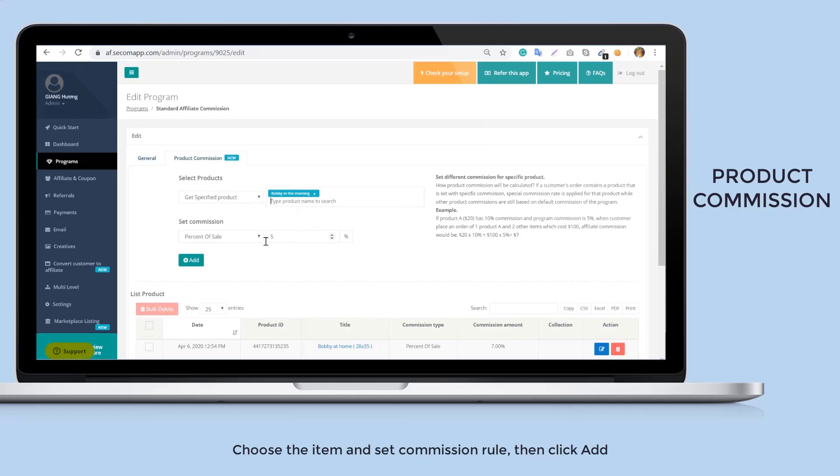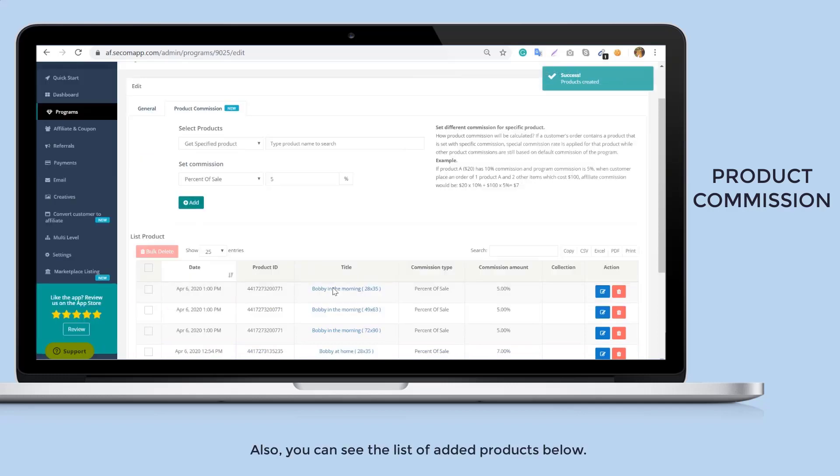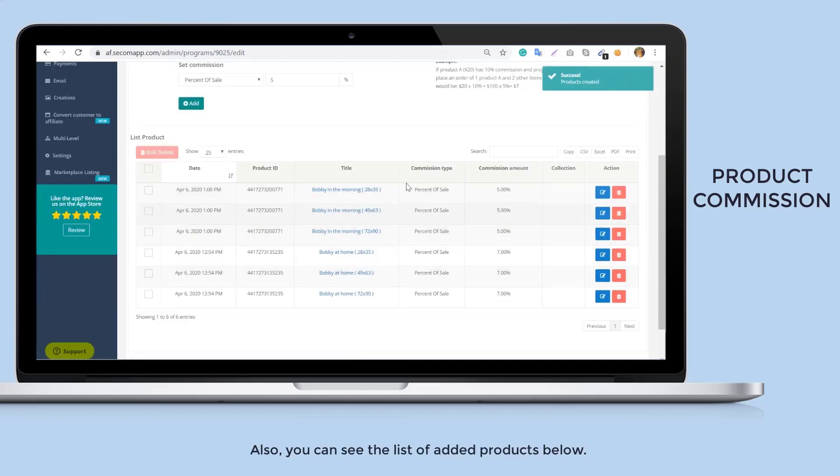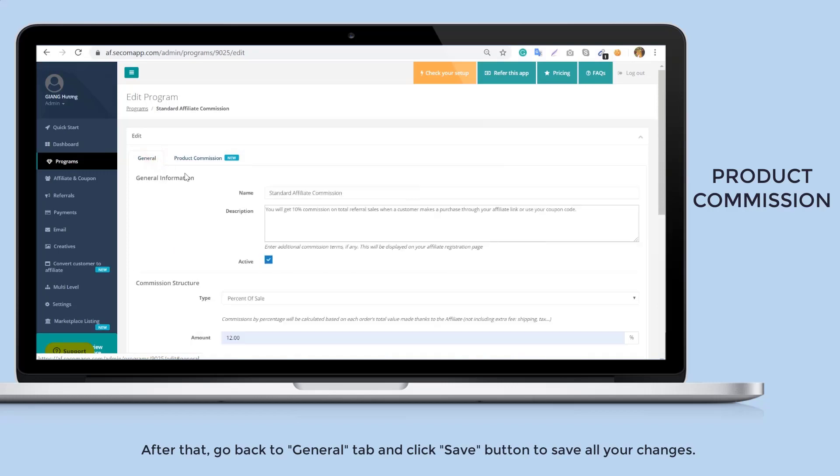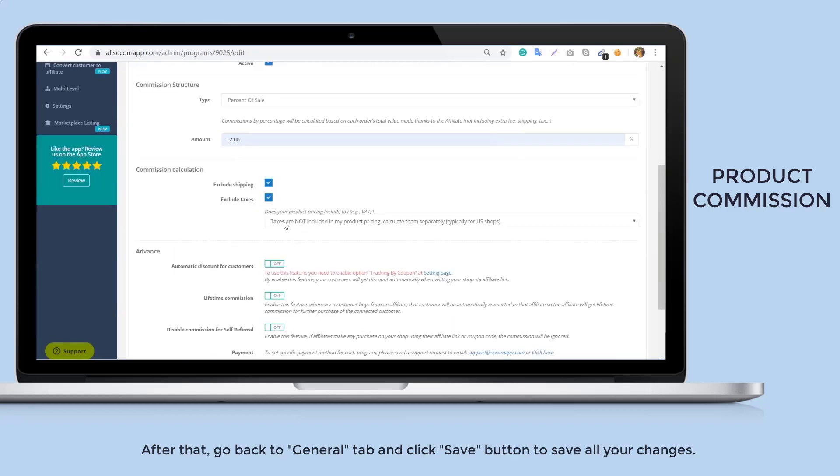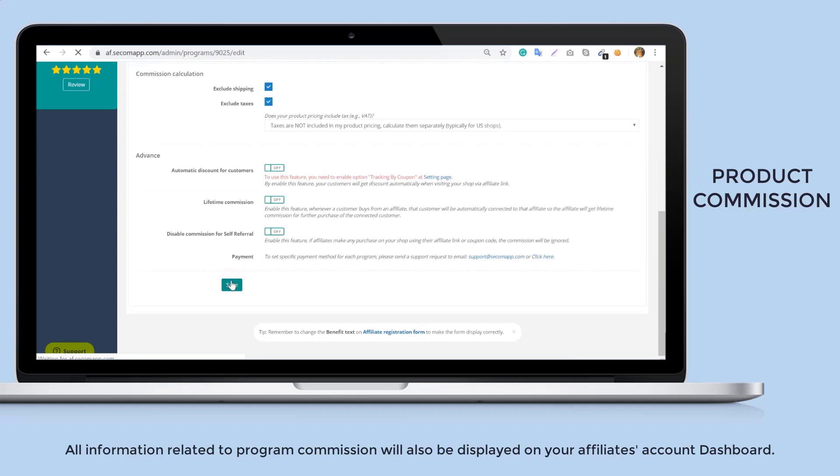You can see the list of added products below. After that, go back to general tab and click save button to save all your changes. All information related to program commission will also be displayed on your affiliates account dashboard.